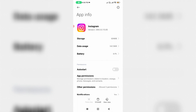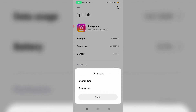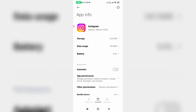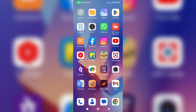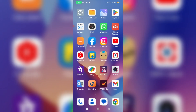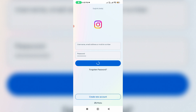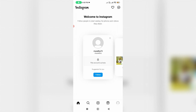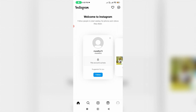Now clear your entire Instagram app data. Don't worry — all your posts and reels are very safe. Once done, try to log in to your Instagram account again. This method should also work 100%.